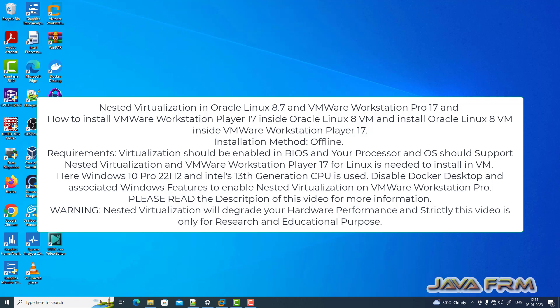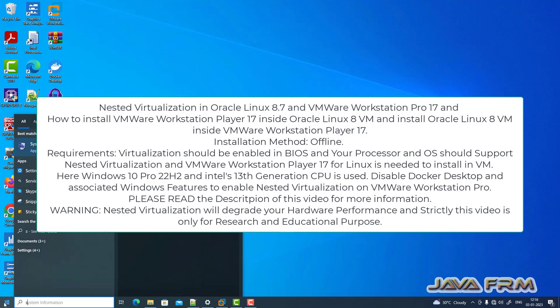Welcome to Java Forum. We are going to see how to enable nested virtualization on Oracle Linux 8.7, which is running under VMware Workstation Pro 17. And also, we are going to see how to install VMware Workstation Player 17 inside the Oracle Linux 8 virtual machine.